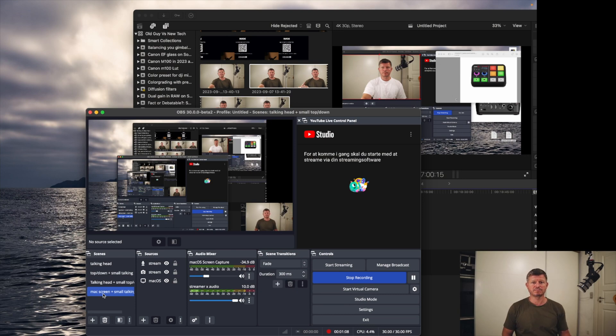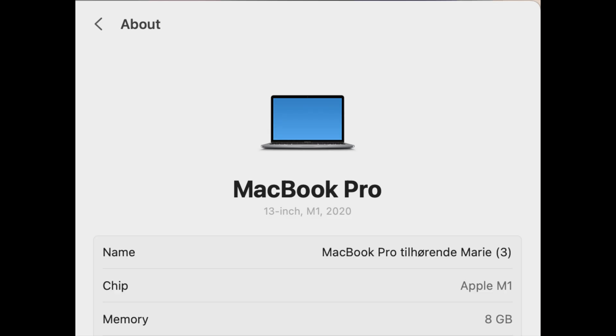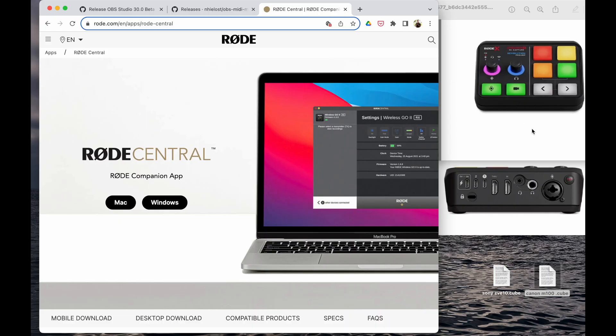The old guy's back with an instruction on how to install OBS 30 beta and the Streamer X in conjunction. This is set up as a streamer setup with the Streamer X as a scene switcher directly into OBS via MIDI, setting up three scenes: one talking head, one top down, and the Mac screen.